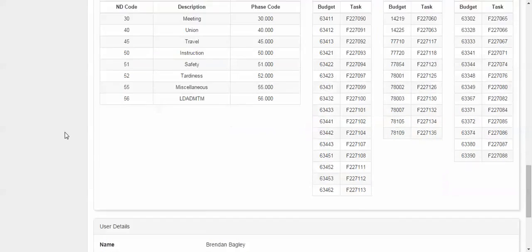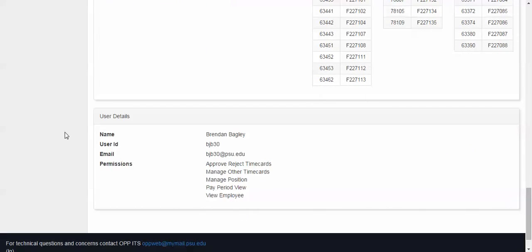The last bit of information on this page is the user details which includes user name, user ID, email, and permissions. And that is all for the application help screen.